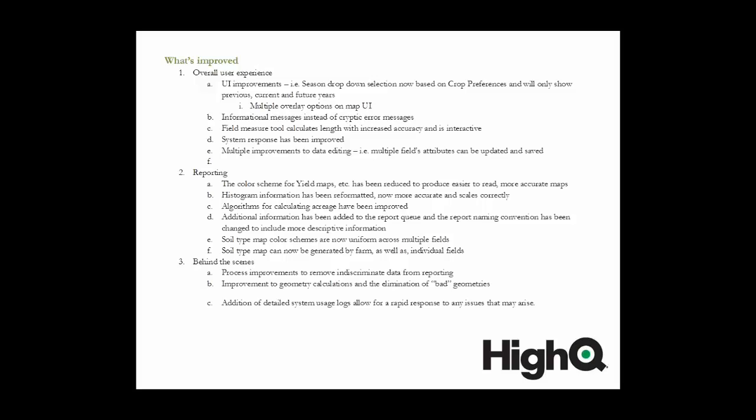The informational messages that you used to get that would pop up randomly when you were using the system because of some system-generated errors that were very cryptic in nature have been cleaned up and they're a little bit more descriptive to help with the deciphering of those messages. The field measure tool accuracy has been improved and is now dynamic. You can actually use that and it will show you while you are using it what the measurement of that actual distance is on the screen.